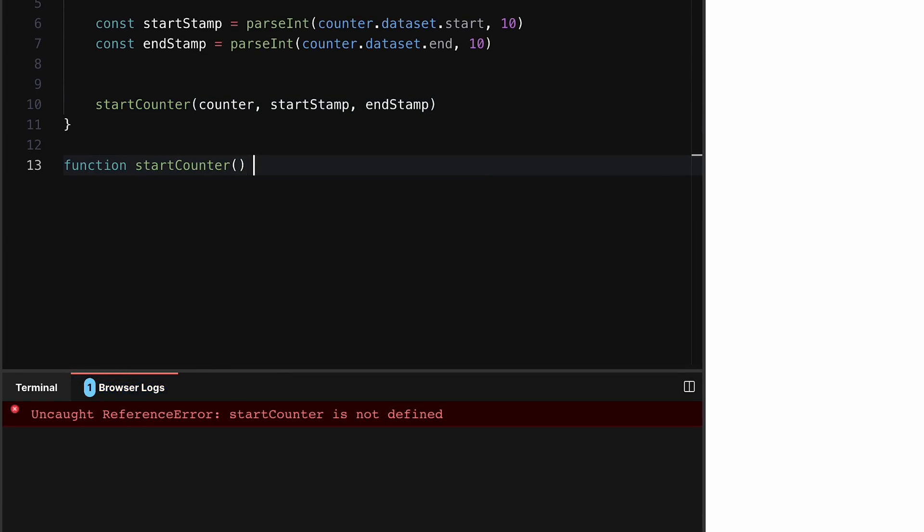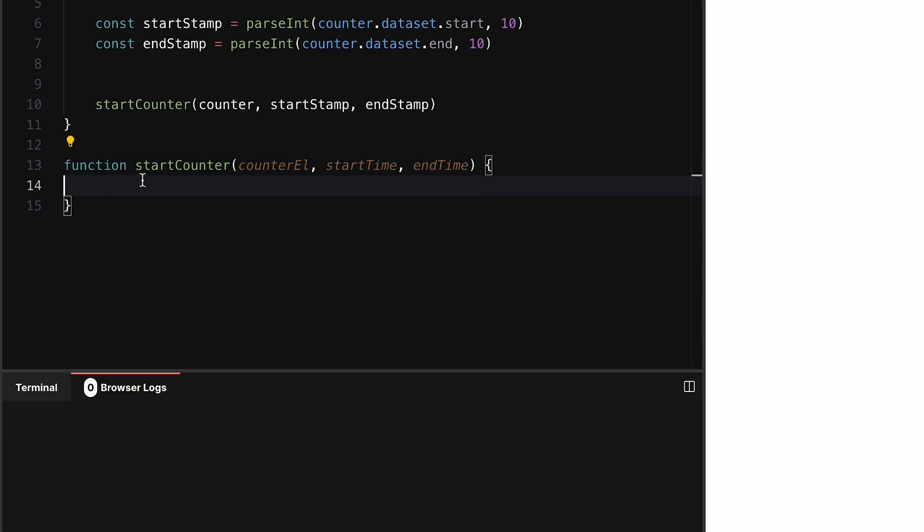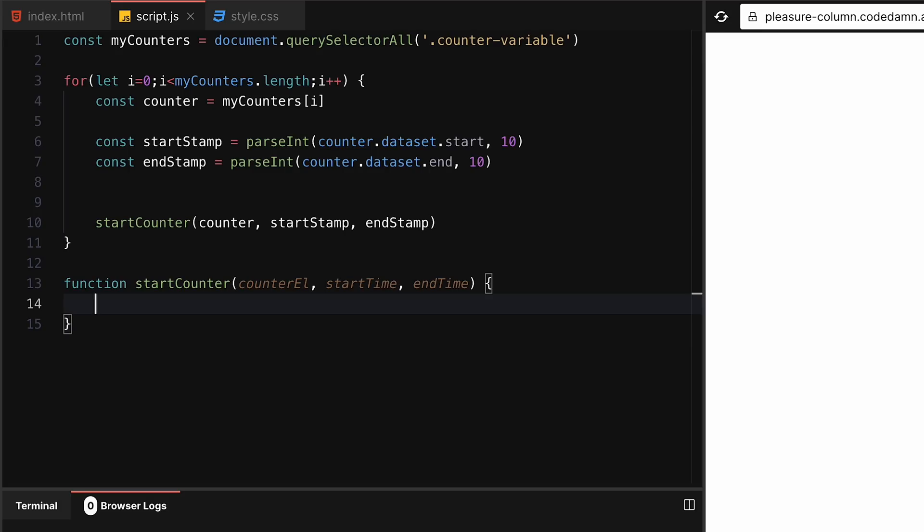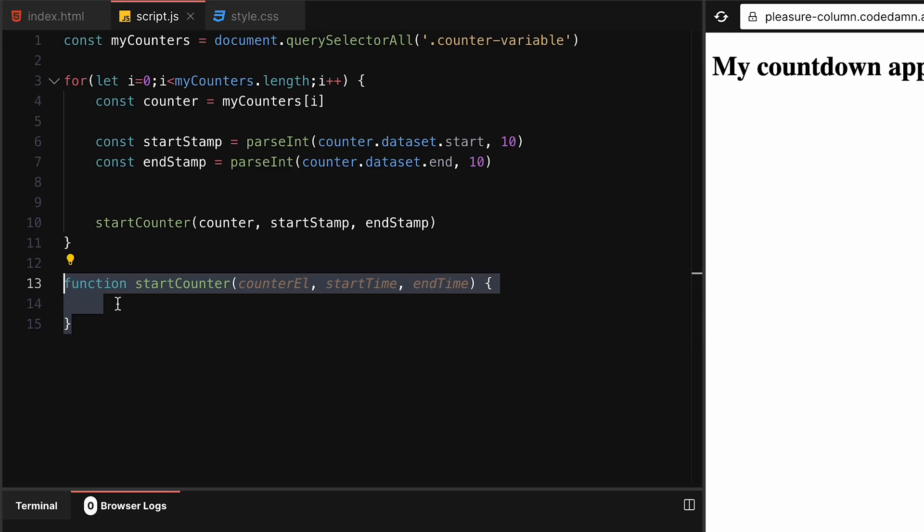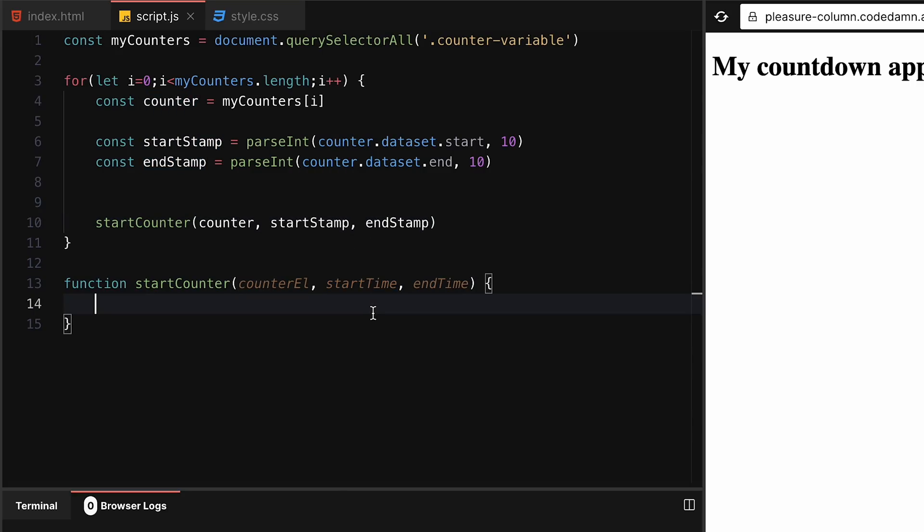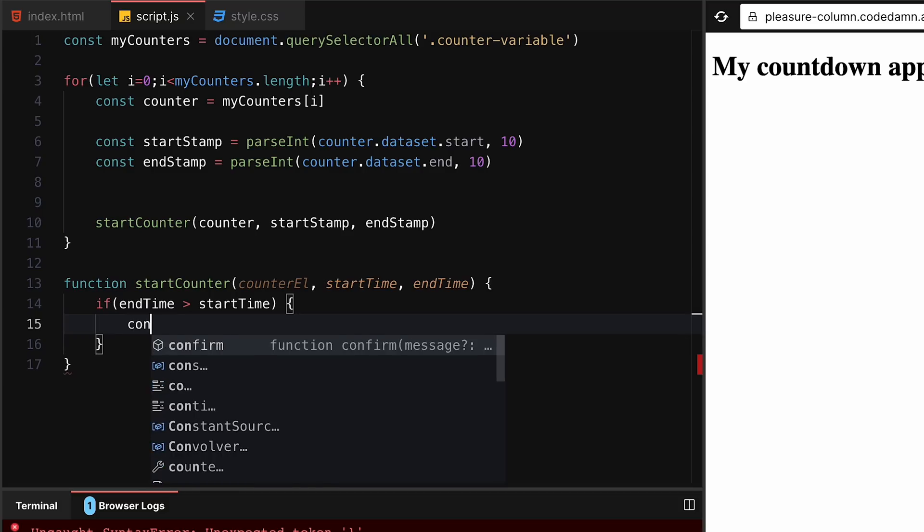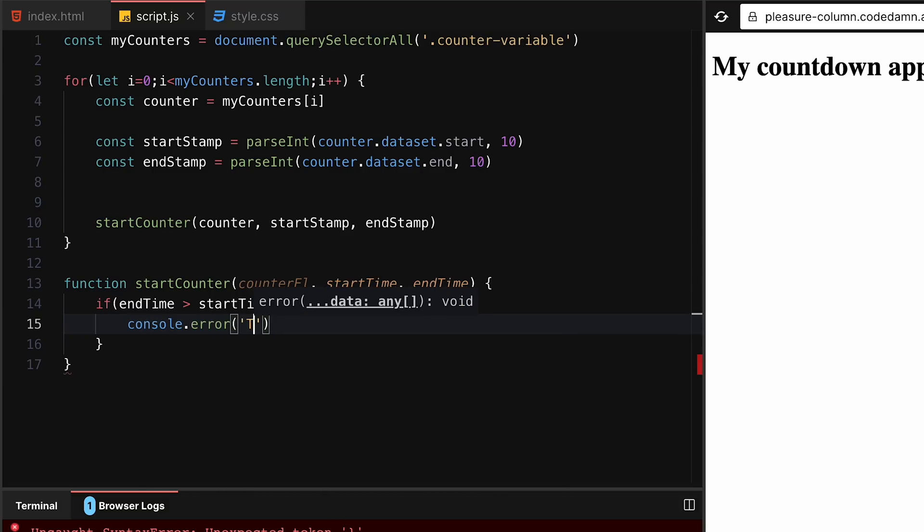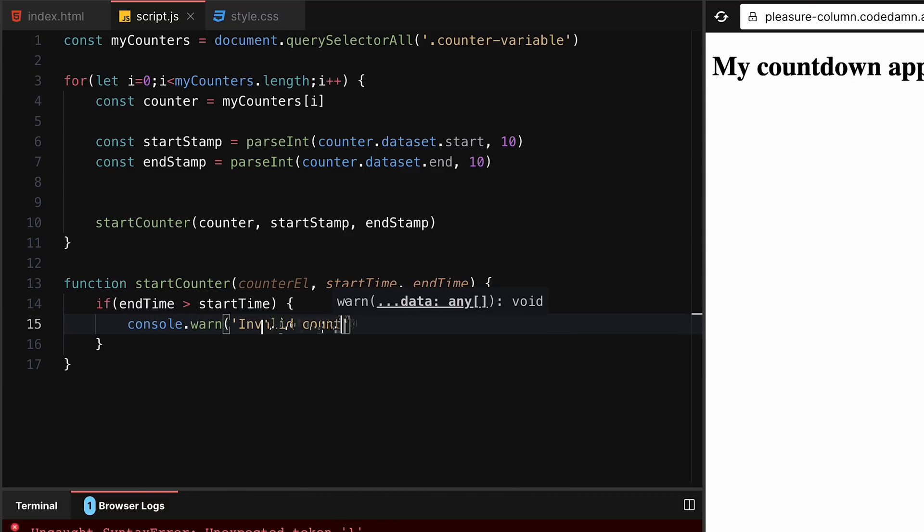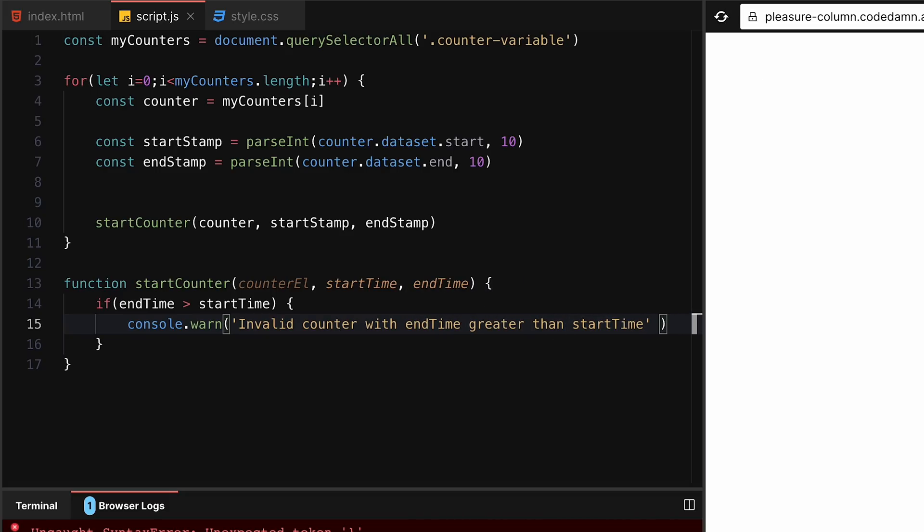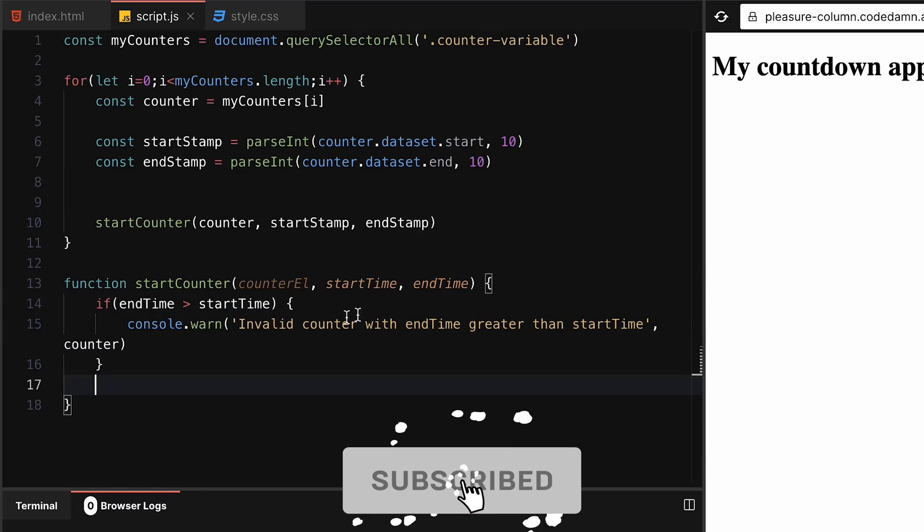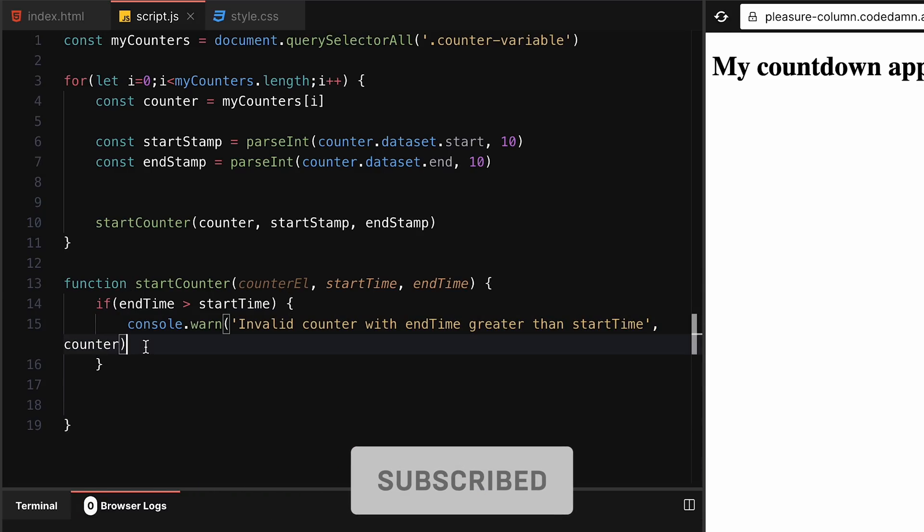The function will take counter element, start time, and end time. Essentially what we have to do is set timers inside this counter to make sure it properly increments and decrements based on the start time and end time duration. First things first, we can say if end time is greater than start time, that doesn't make sense. We'll say console.error or console.warn rather, invalid counter with end time greater than start time, because that will just lead to taking down the counter infinitely.